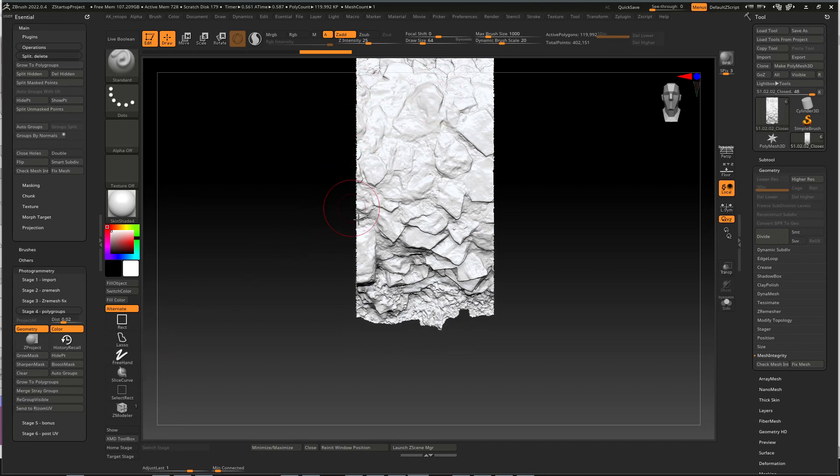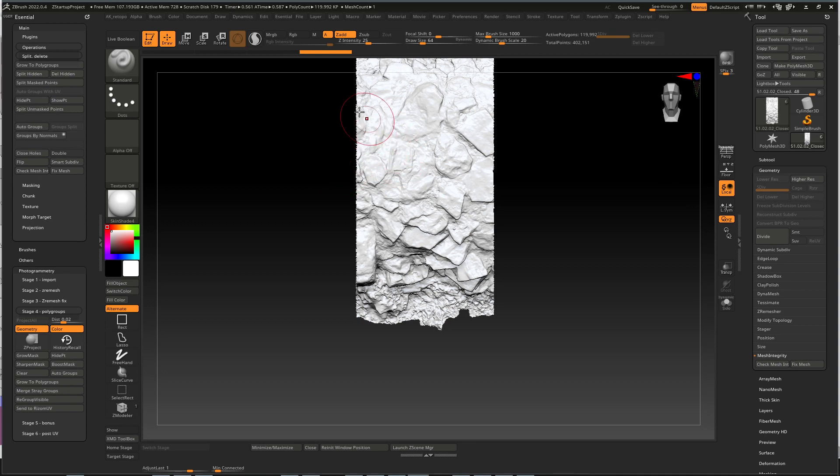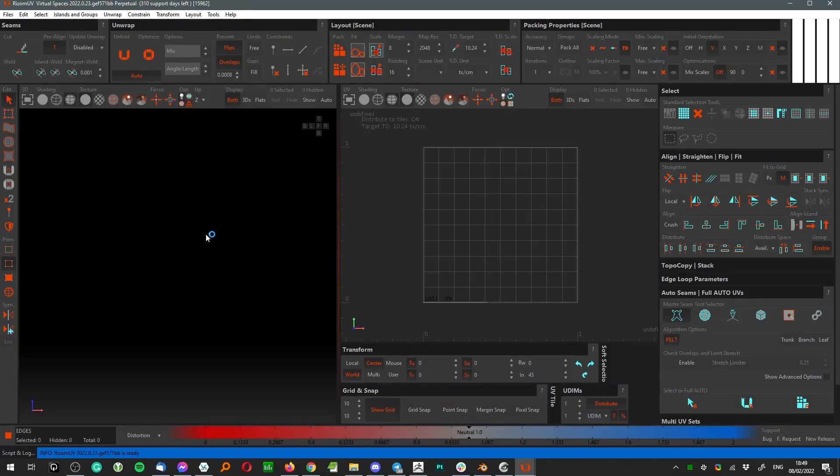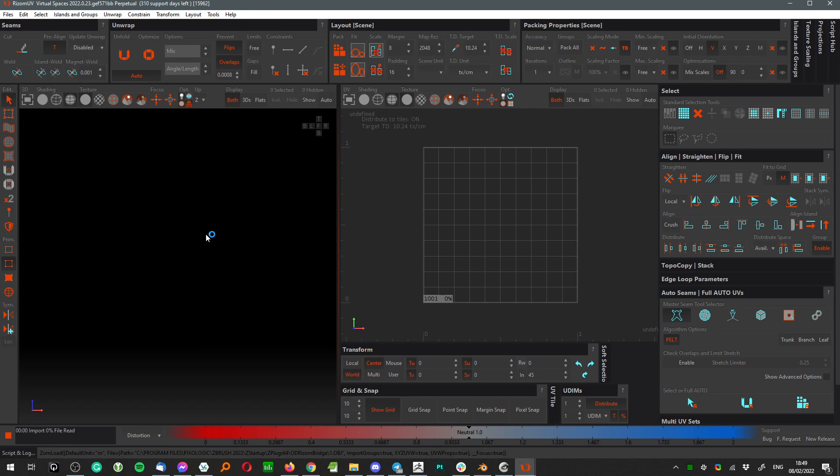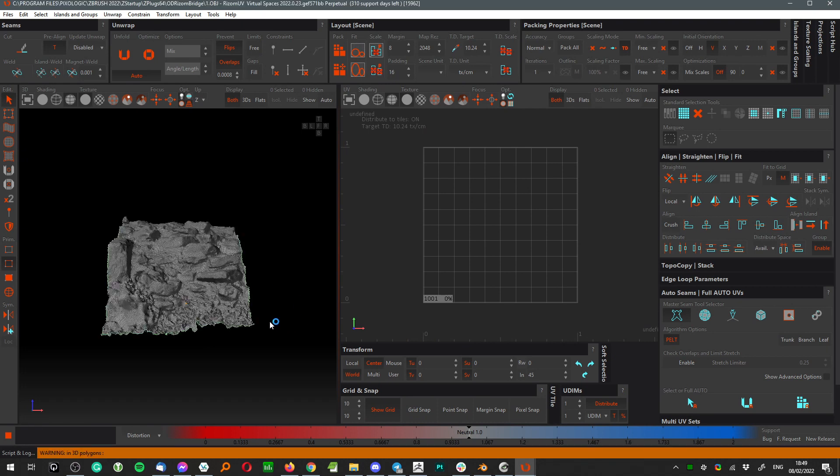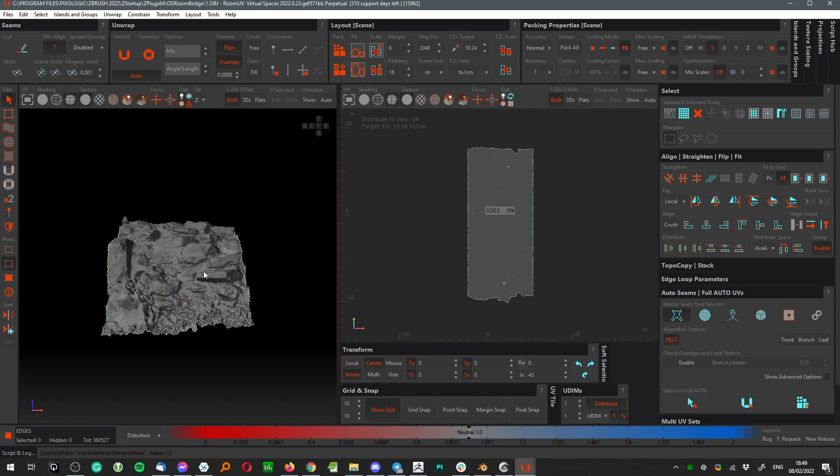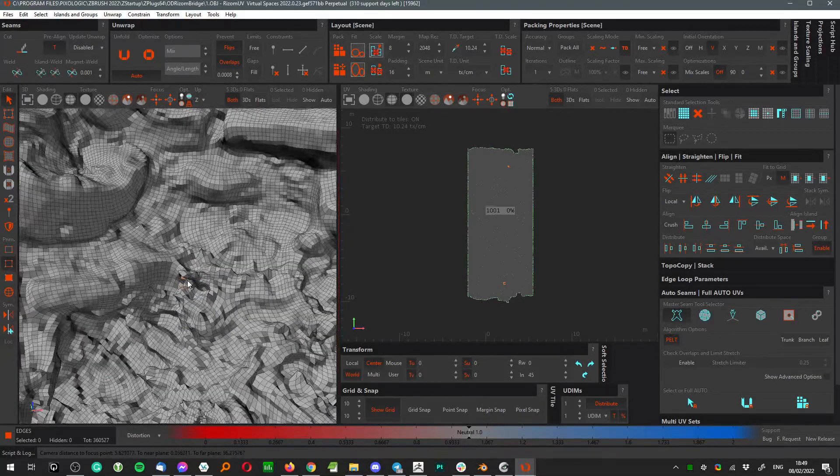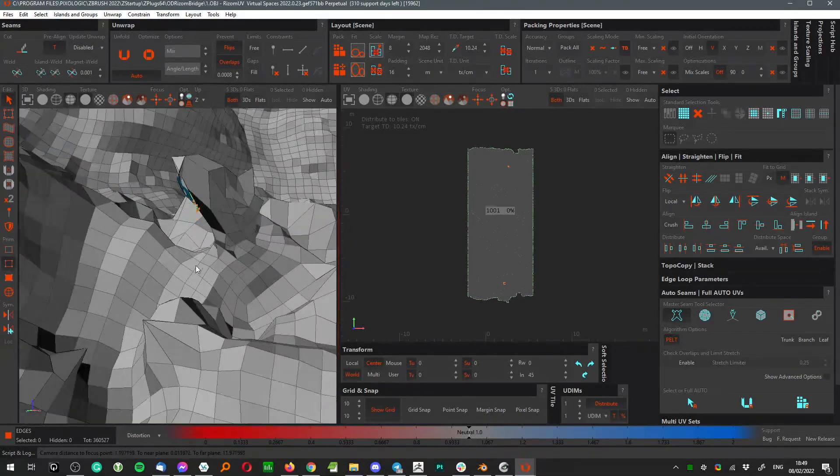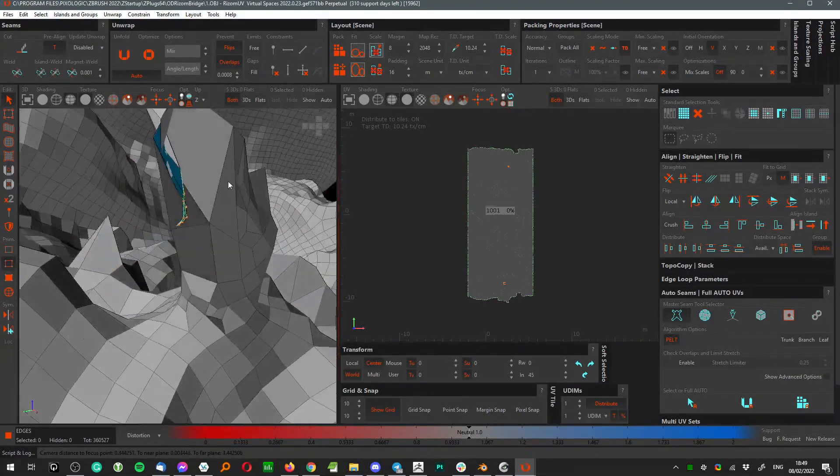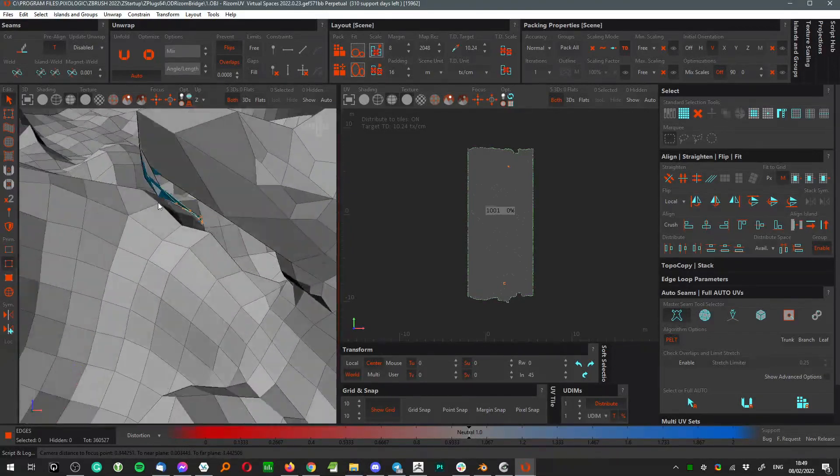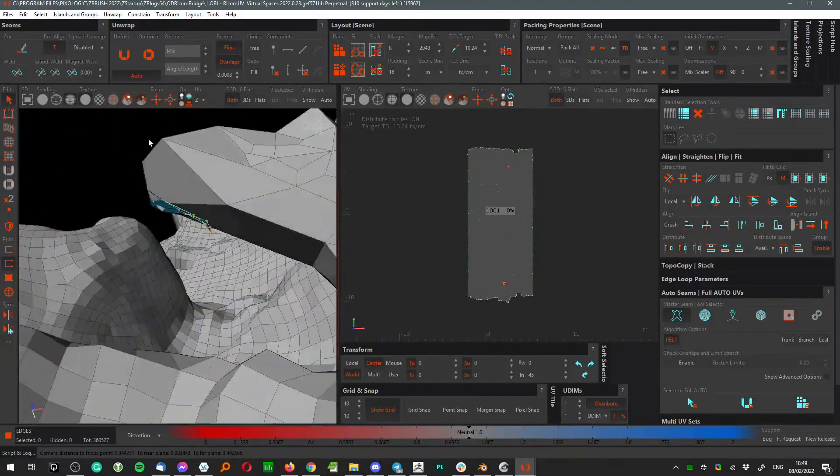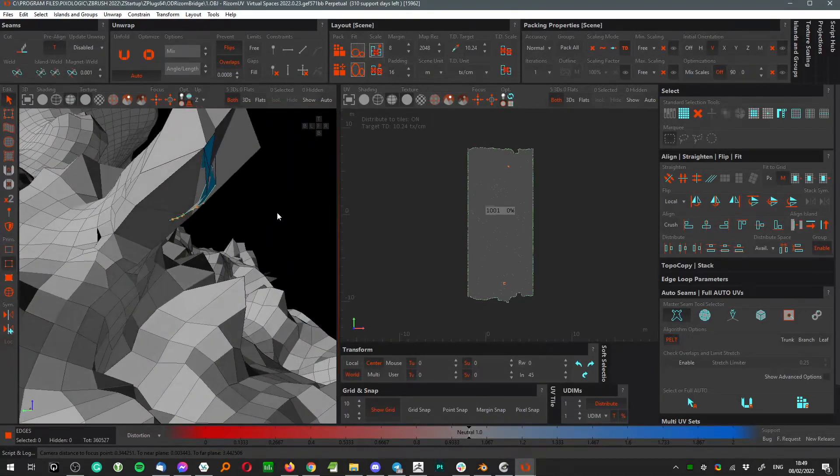When you hide something in ZBrush, that visible part of the model will be exported to Ryzone. So it's a really quick way to make inspection of the model and for example up here to spot any kind of problematic spots on our 3D creation.